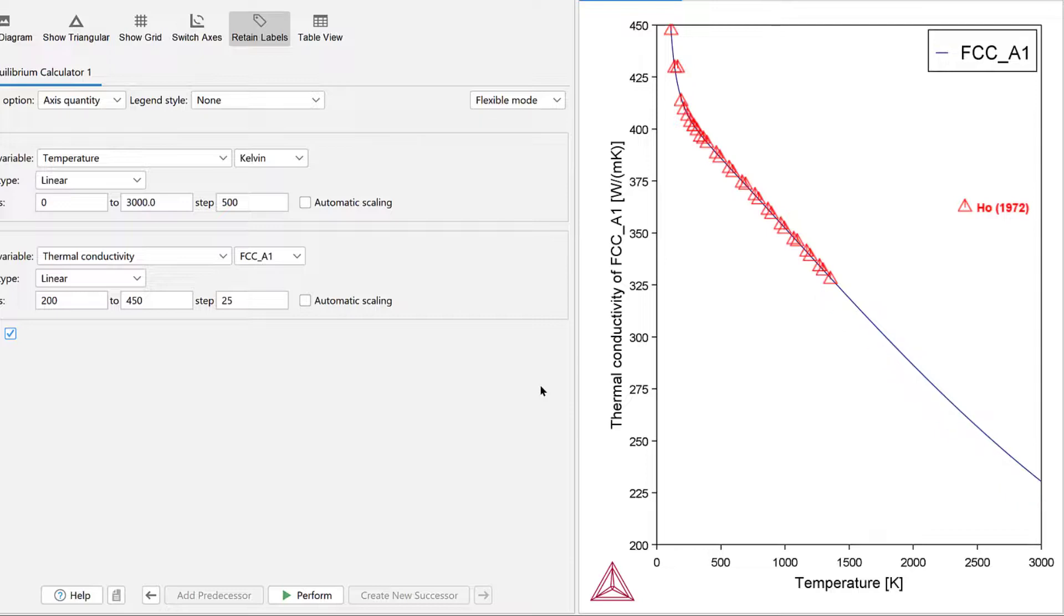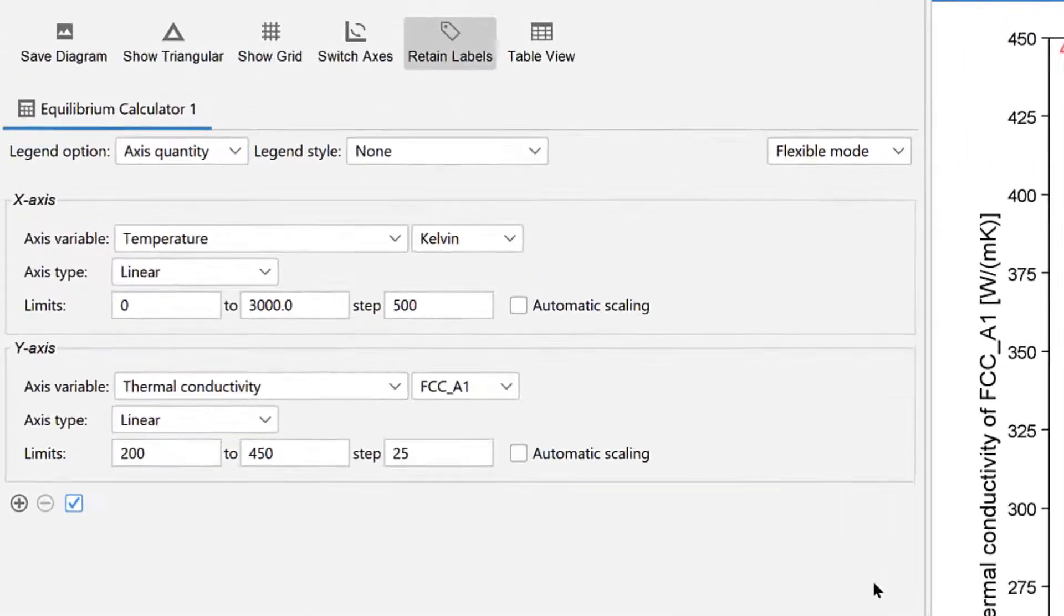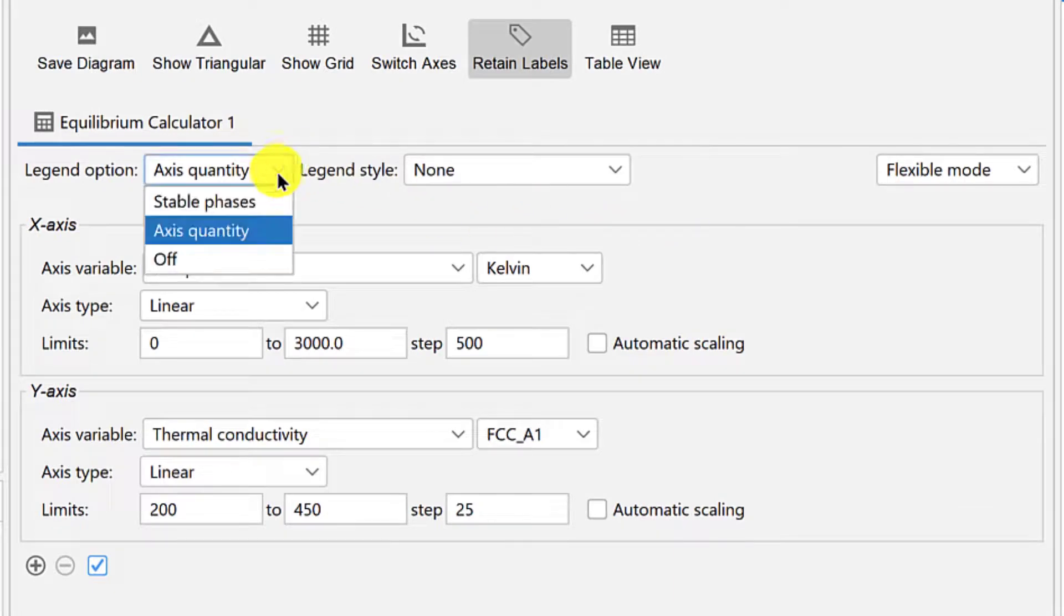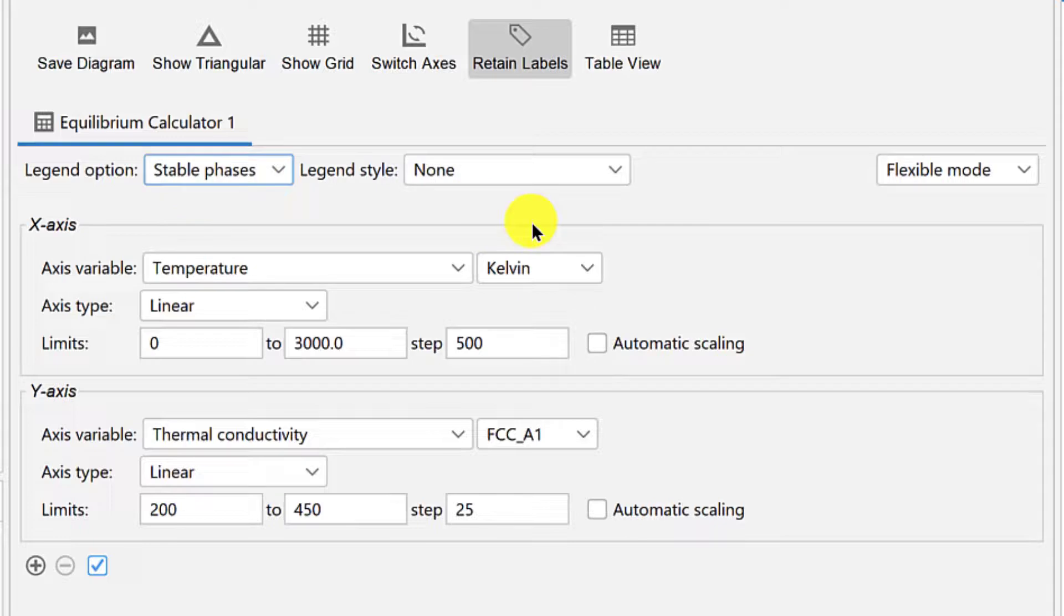Next, we will plot the thermal conductivity of the system. First, change the legend option to Stable Phases, so that we can see which phases are present at each temperature.